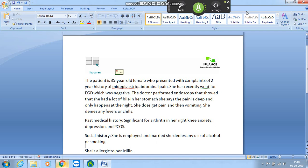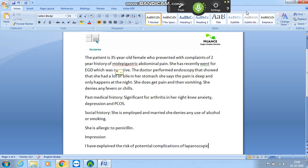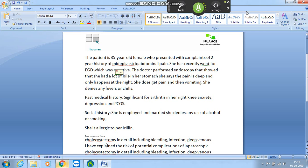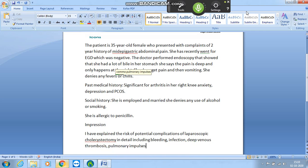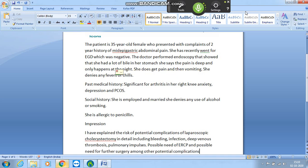Impression. I have explained the risk of potential complications of laparoscopic cholecystectomy in detail including bleeding, infection, deep venous thrombosis, pulmonary embolus. Possible need of ERCP and possible need of further surgery among the other potential complications. She understands and will proceed for the surgery in the near future.